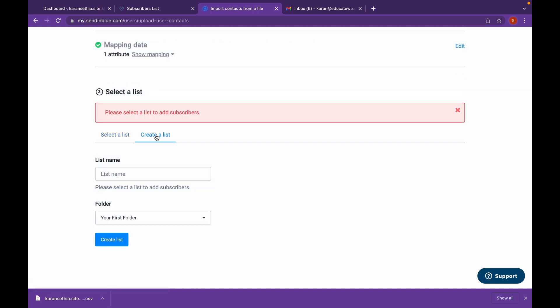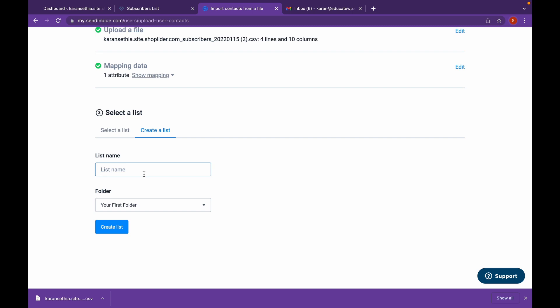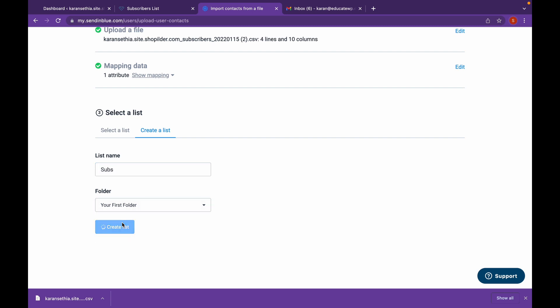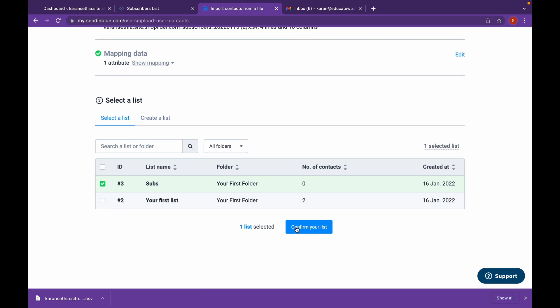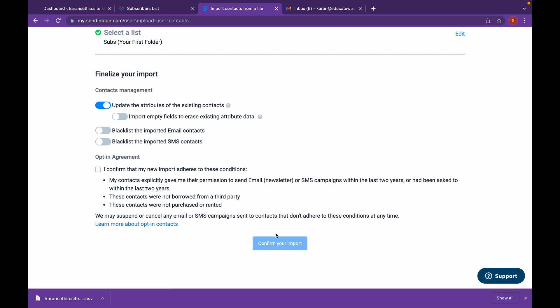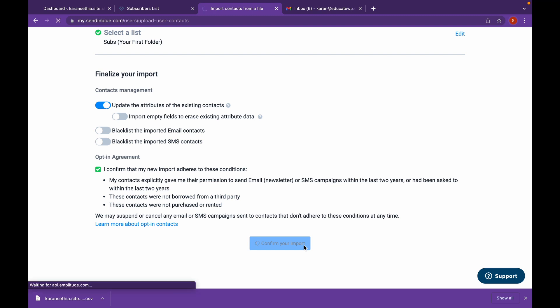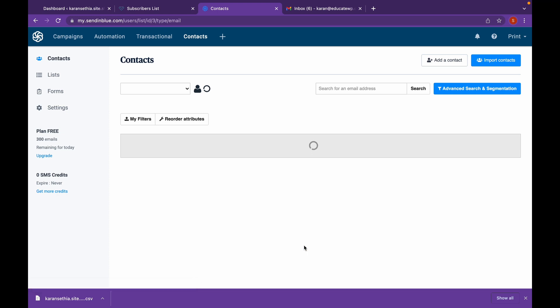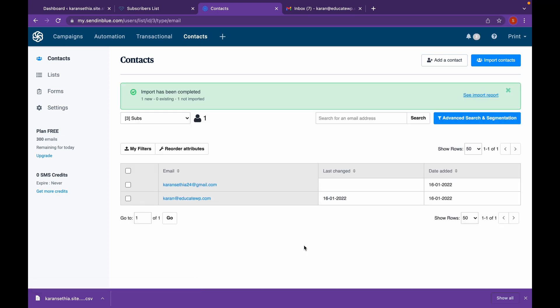Now create a list. I will name this subs and click on create list and click on confirm. Check in this mark and we will confirm our import.